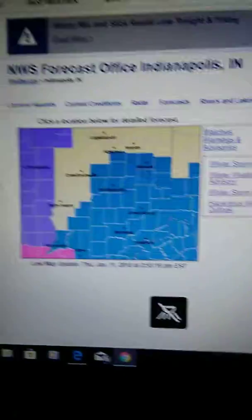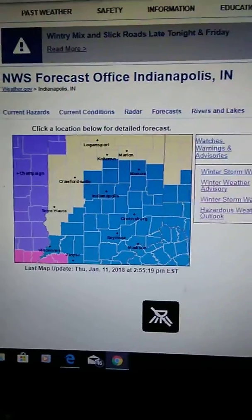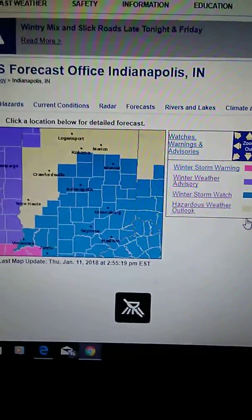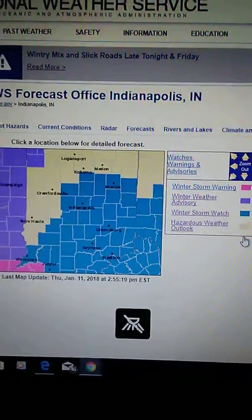The latest road conditions for Indiana can be obtained by calling 1-800-261-7623.